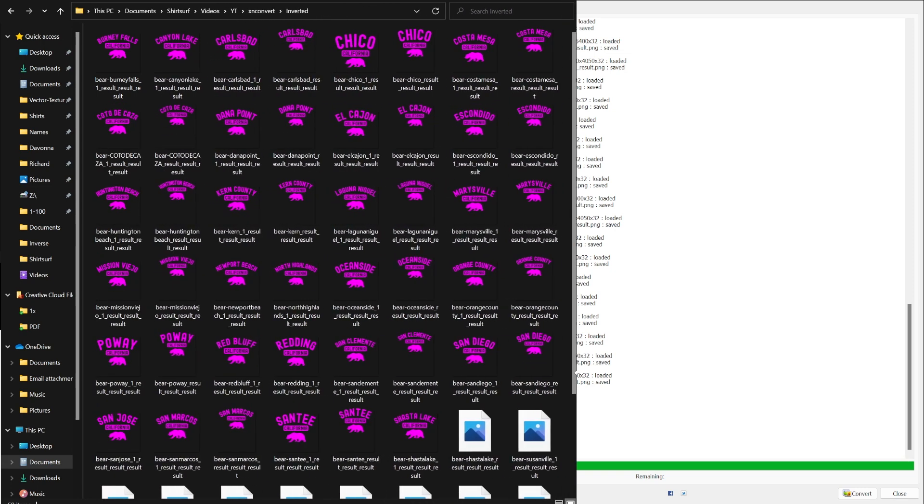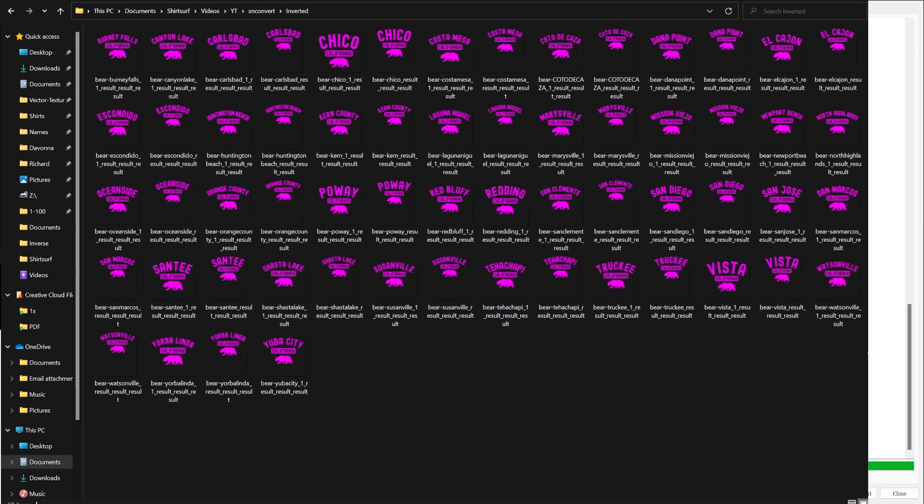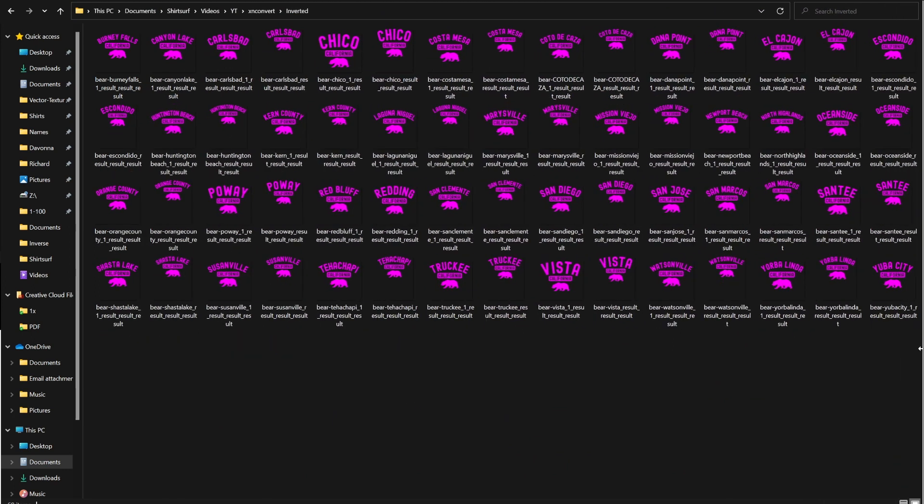This is a fast and easy way to upload more designs and maximize your slots if you have any. Thank you for watching.